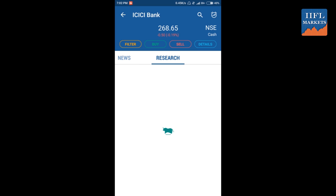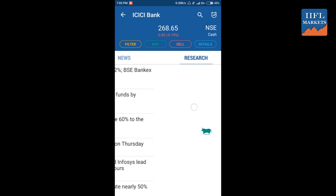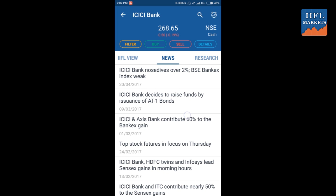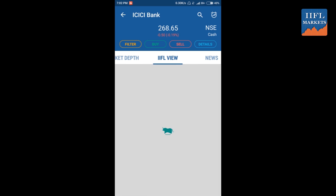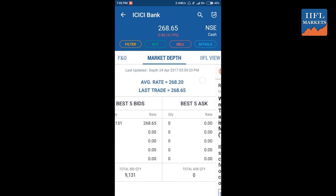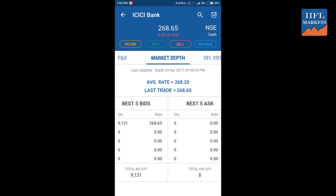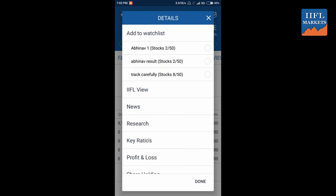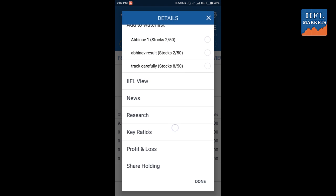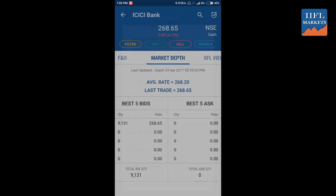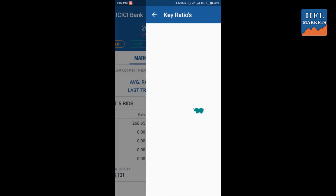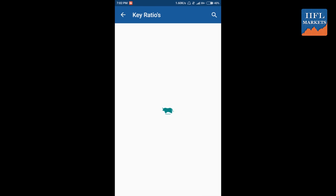Swiping right gives you the Eiffel view. We have the Eiffel view for 500 top companies, which helps investors know what Eiffel recommends on each stock — whether to buy, sell, etc. Swiping right further takes you to the news section, which shows the latest news for ICICI Bank to help you trade in a more informed way, along with different research done by the Eiffel research team.